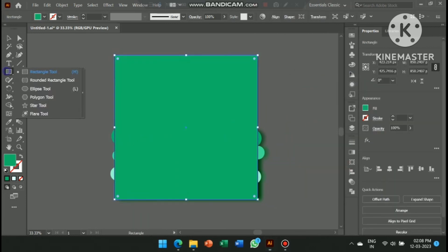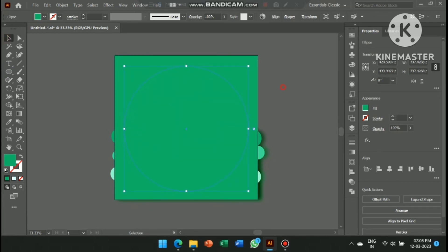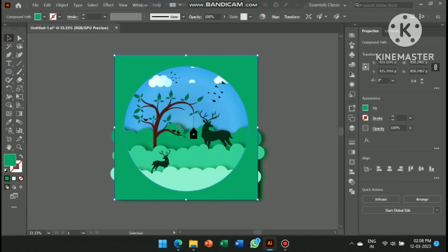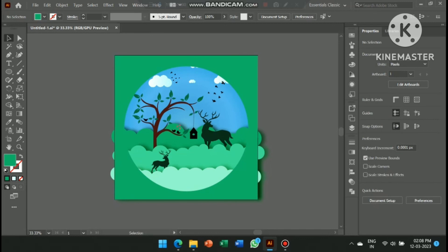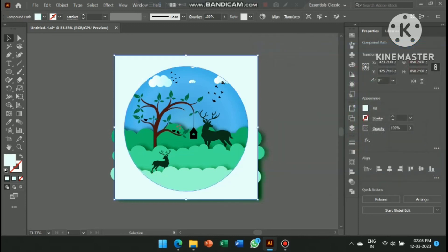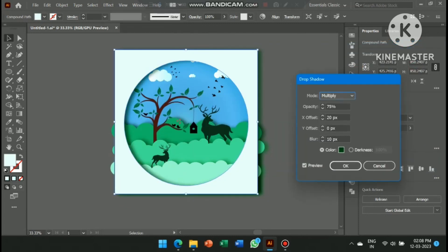In the final step, create a rectangle and circle and use the Pathfinder tool to cut out a circle from it. Then add a drop shadow effect.